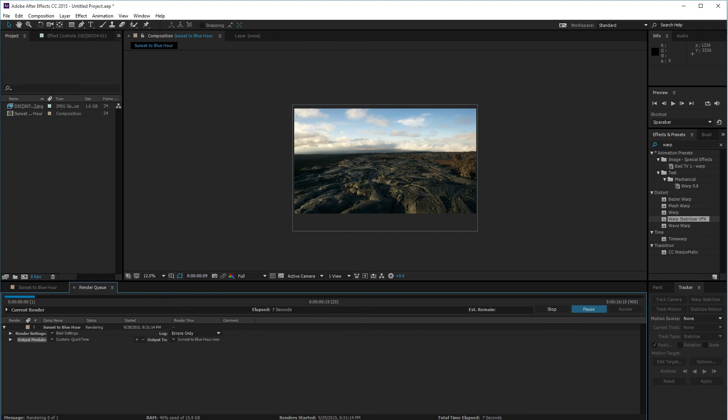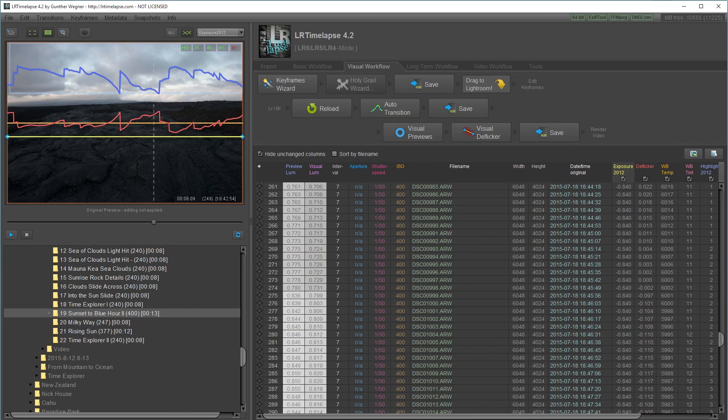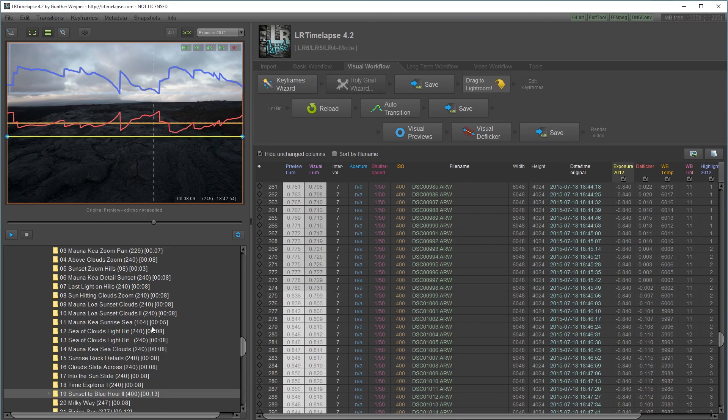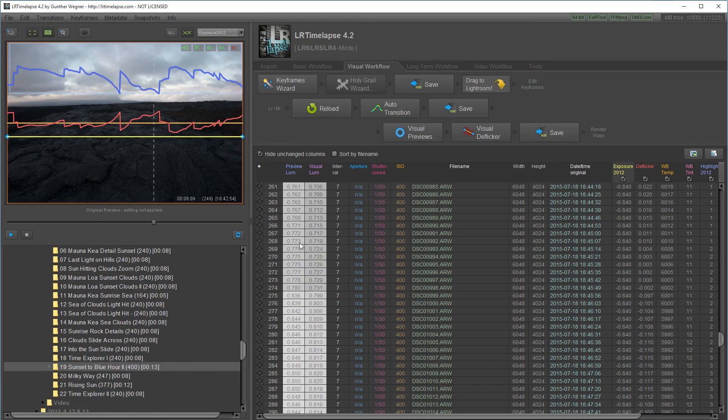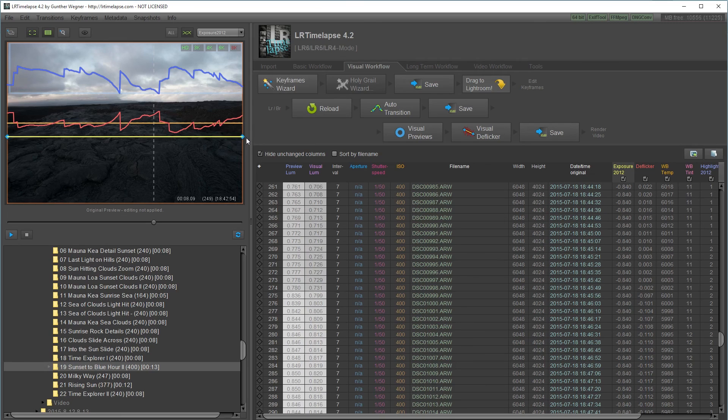My timelapse editing workflow. To overview: load it up in LR Timelapse, initialize it, add keyframes to the first frame and the last frame, and then save.